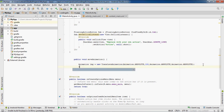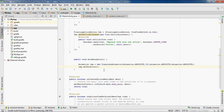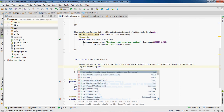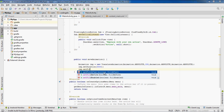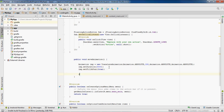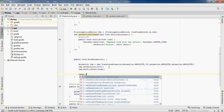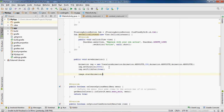Next we'll do img.setDuration — I'm going to set it to 3000 milliseconds, which is 3 seconds. Then we need to do img.setFillAfter and set that to true. Then to start the animation we use our image view: image.startAnimation and pass the img object in there.